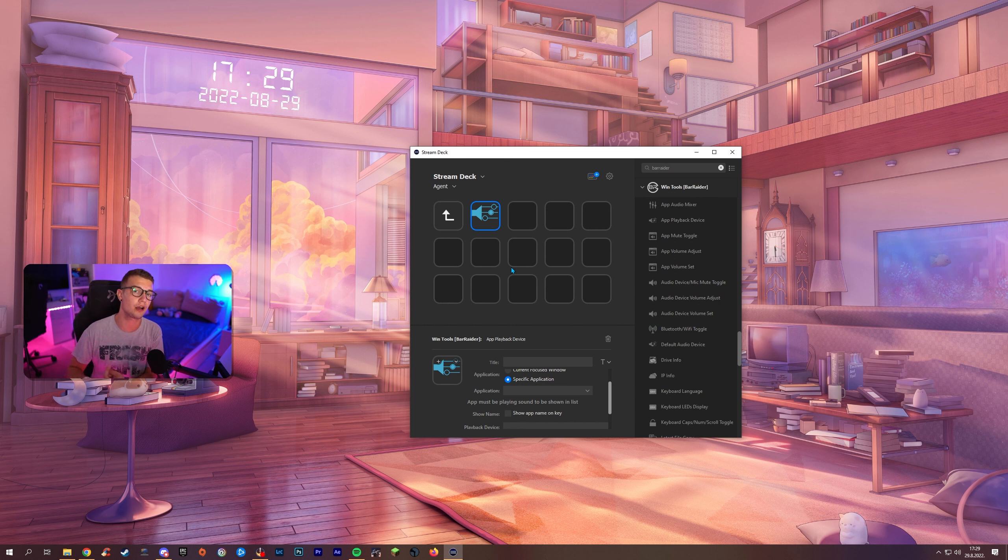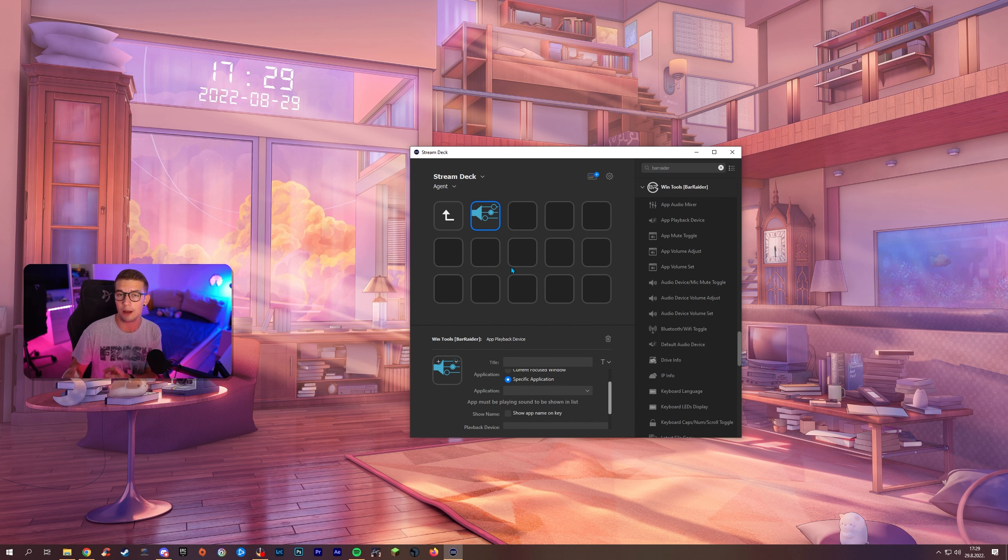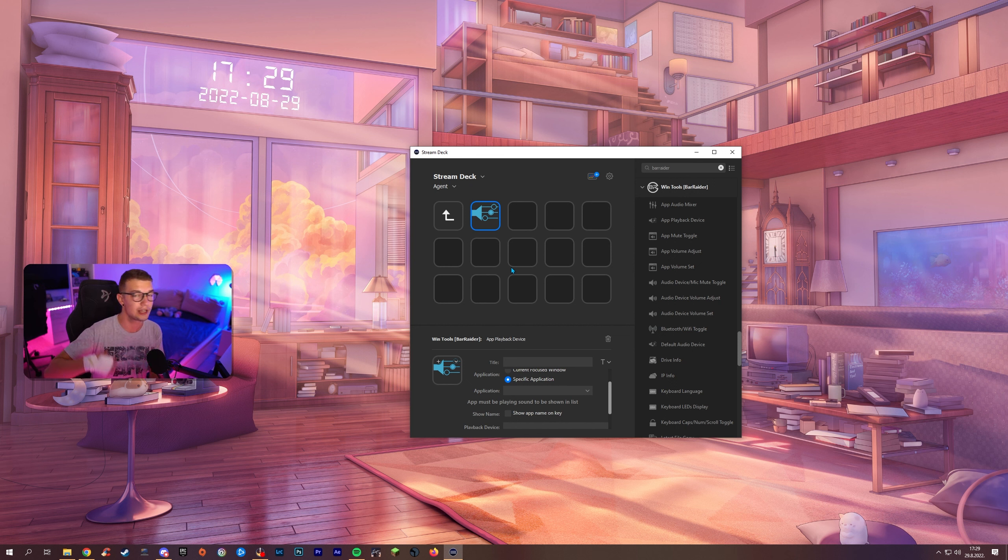So what you can do with this you can switch your playback device for a specific app. Like I said for Spotify you can use the Spotify itself but for example for Chrome you can have it play only for your one device for your headphones for example but everything else play on your speakers vice versa switch it up.